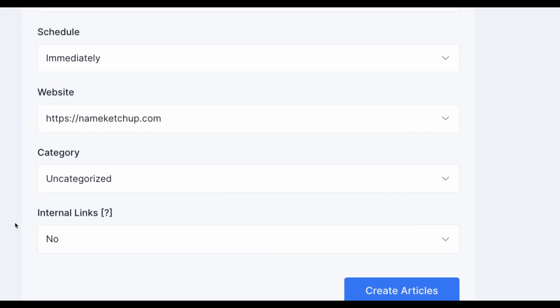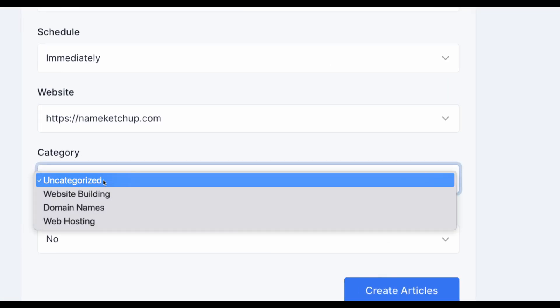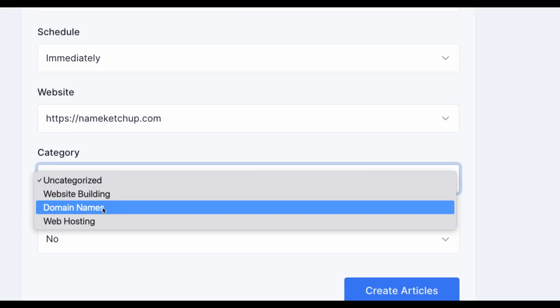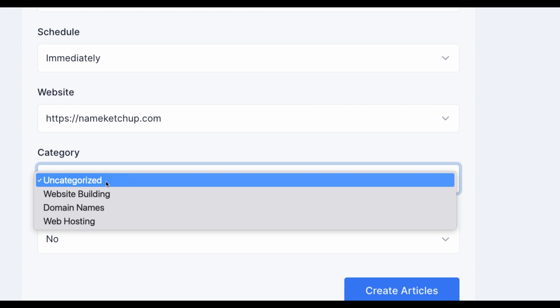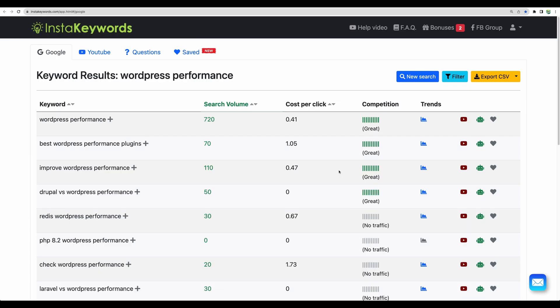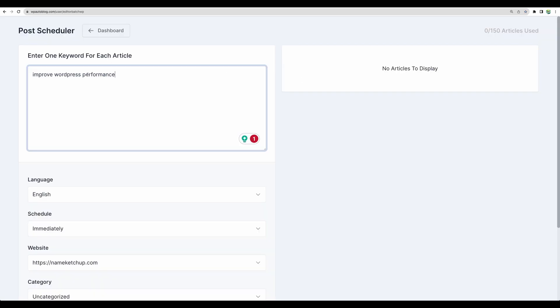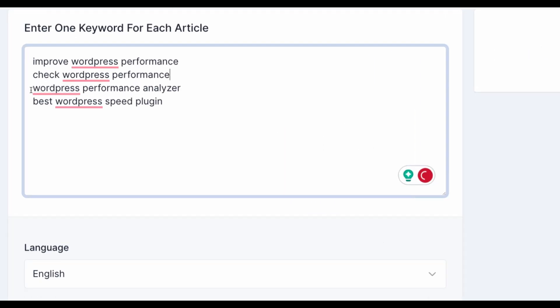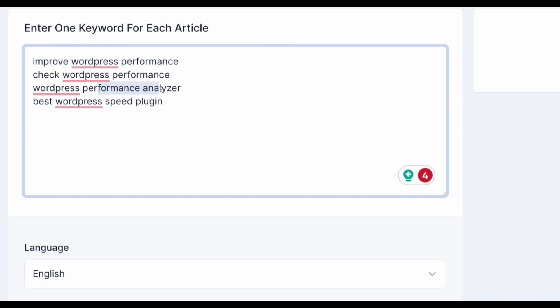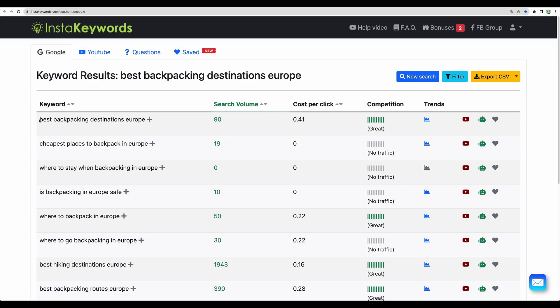I have my website connected and we can choose a category but let's keep it as uncategorized. Regarding keywords let's pick a few with lower competition like improve WordPress performance and few others similar. Here are a few WordPress speed related improve performance, check performance, performance analyzer and best speed plugin.